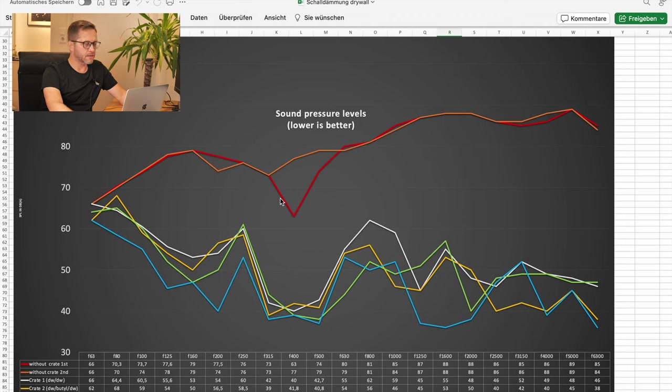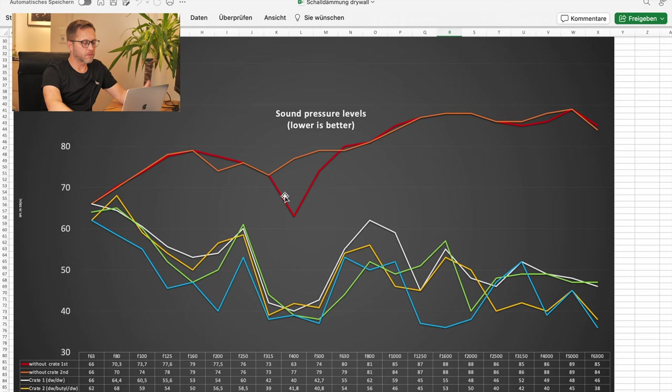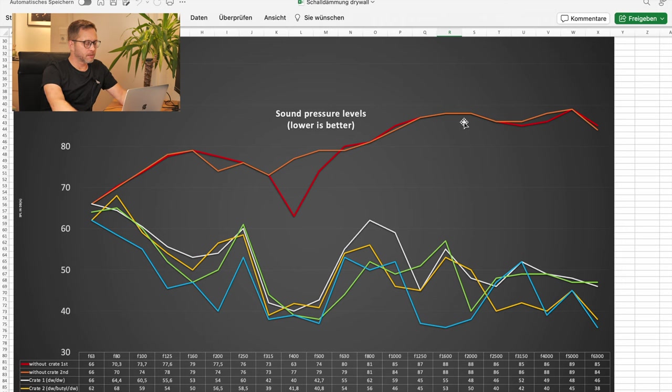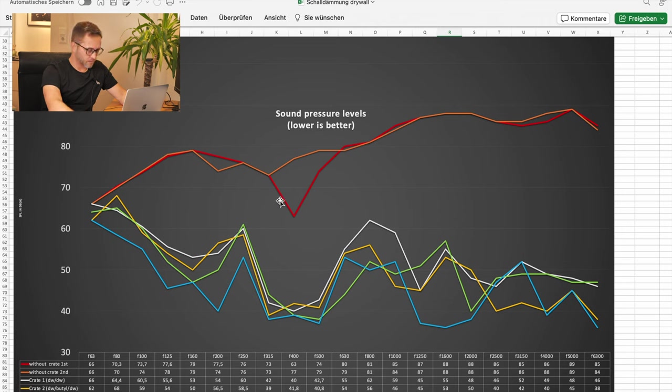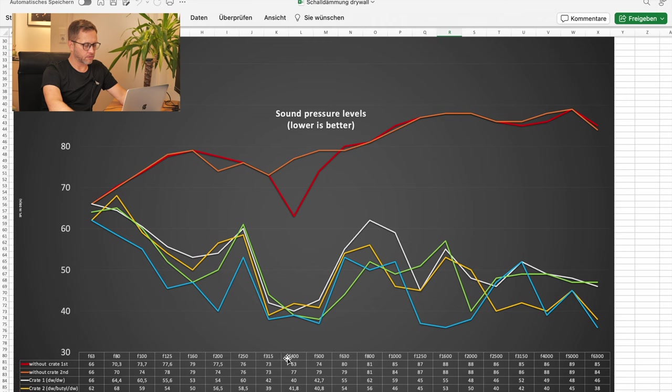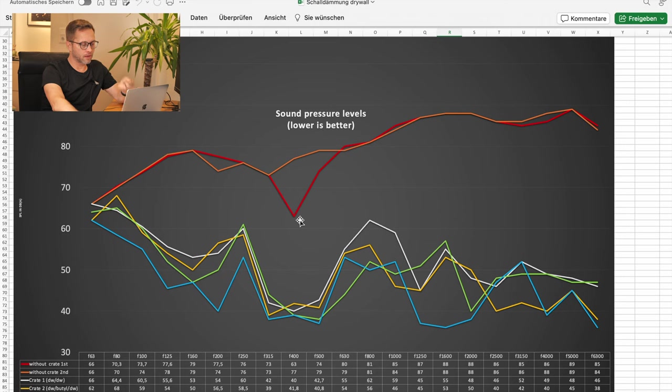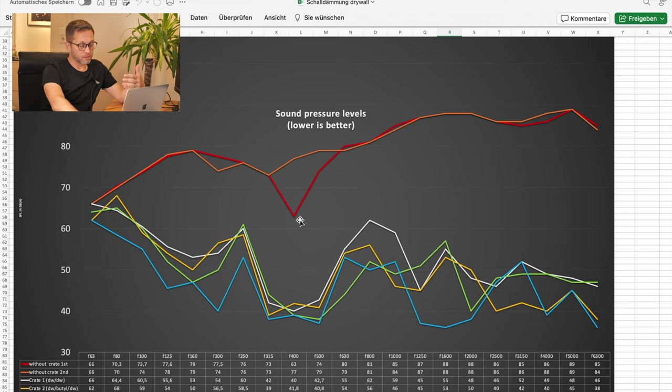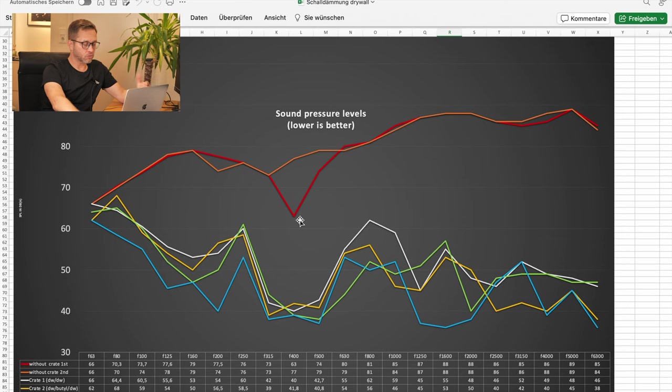The red lines are the JBL speaker alone without any enclosure. Please don't ask me what this dip, this dent at 400 Hz is. I didn't intentionally reduce the volume at that frequency.